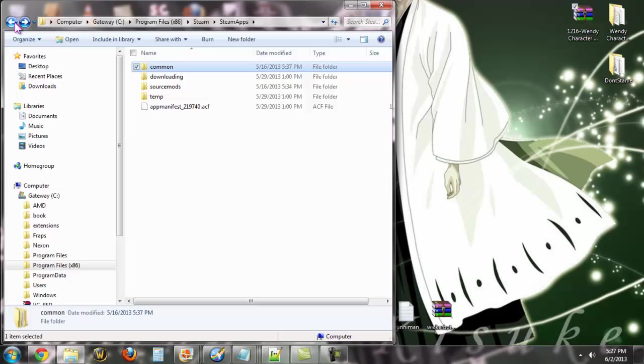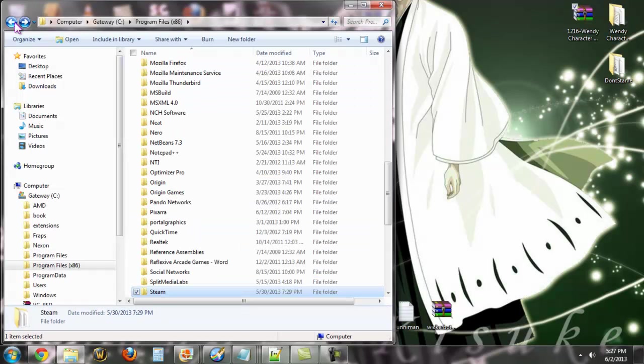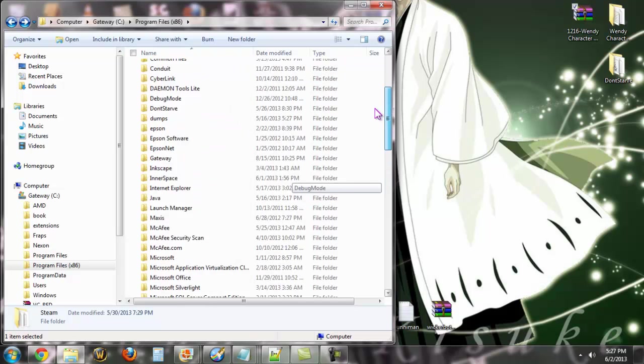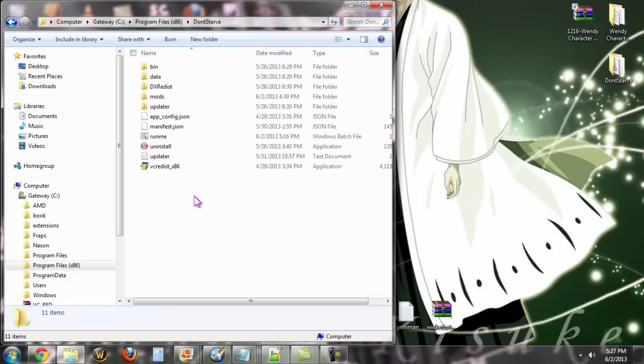Unfortunately I don't know where Chrome is, so Chrome users will have to find out from somewhere else. But as I said, I have the standalone version. So here we go into Don't Starve. I've already made my backup copy, very important, I cannot stress that enough.